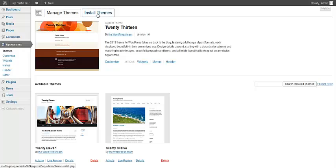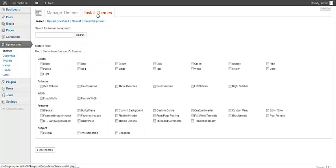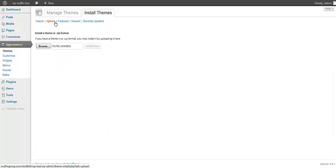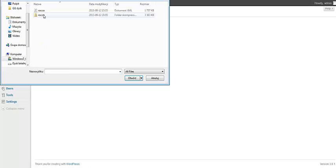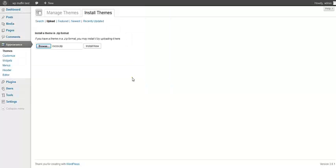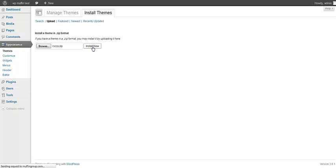Then install themes, upload, and I'm going to look for the Rocco zip file. Click install now button. It could take few seconds, maybe about at least one minute, so we need to wait.